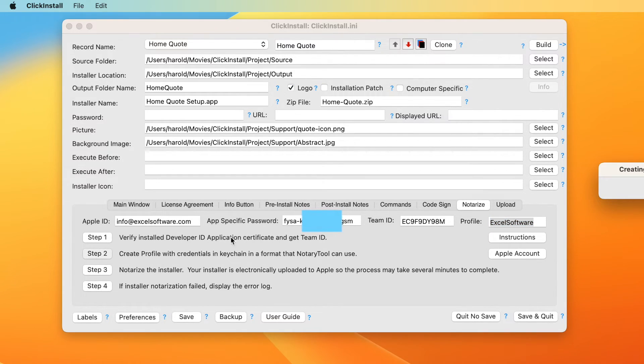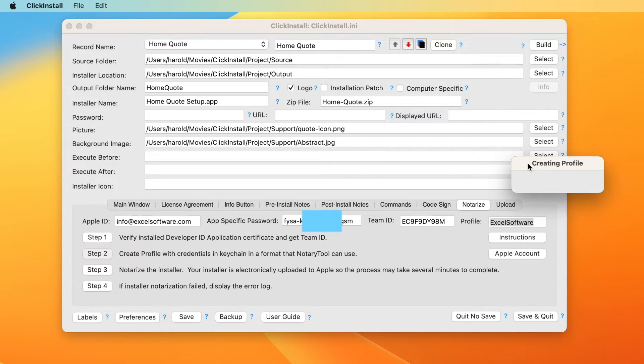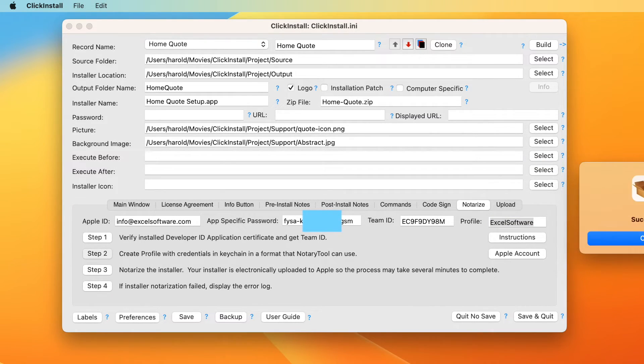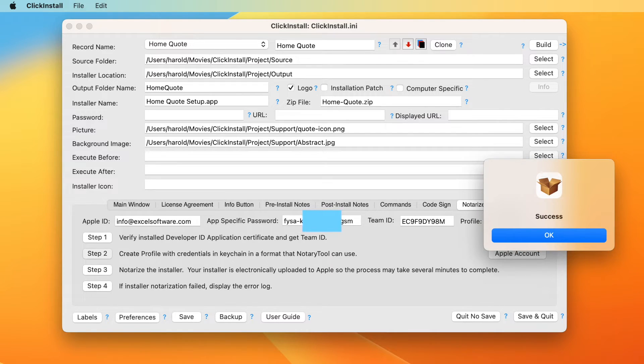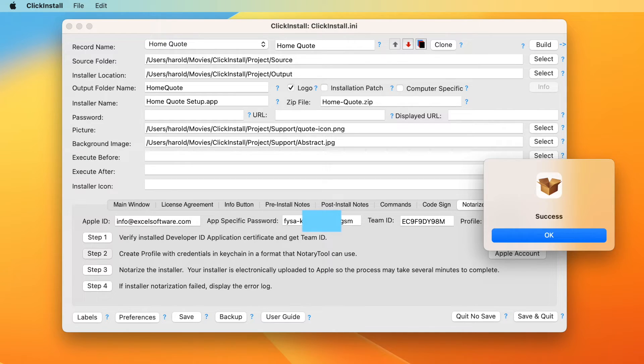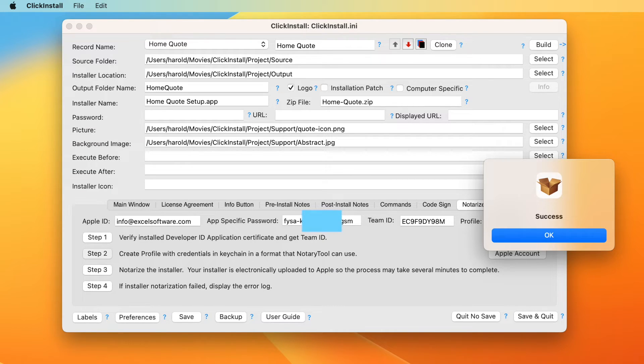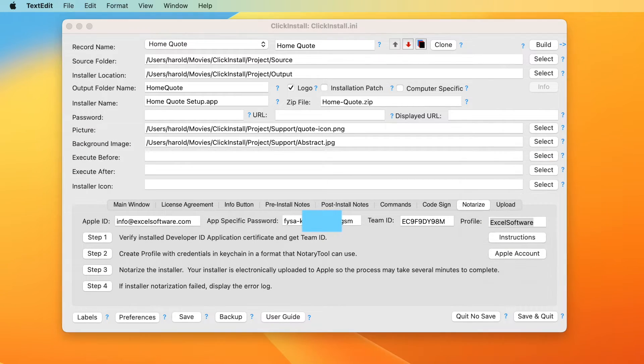This process may take up to a minute to complete and should present a success dialog. If you don't see the success dialog, make sure that Xcode 14.2 or later is installed on your computer. Step one and two need only be done once. From now on, you will notarize a finished installer by simply clicking step three.